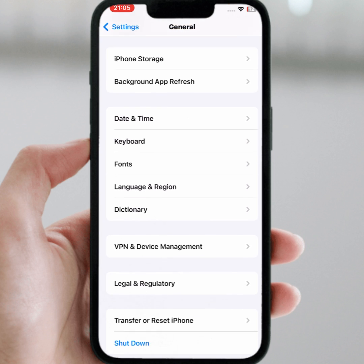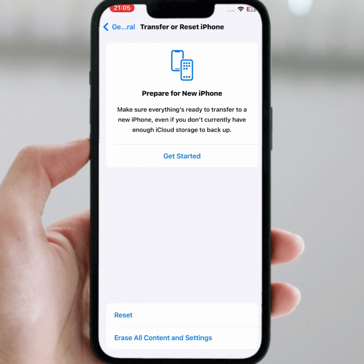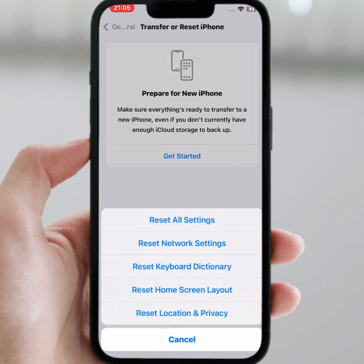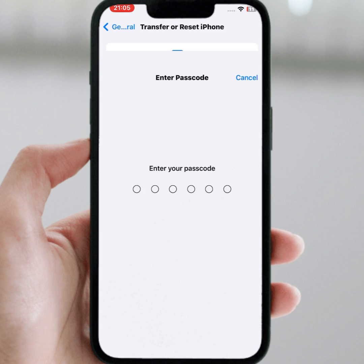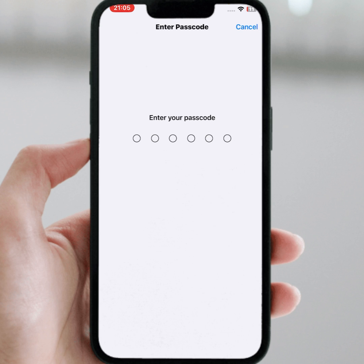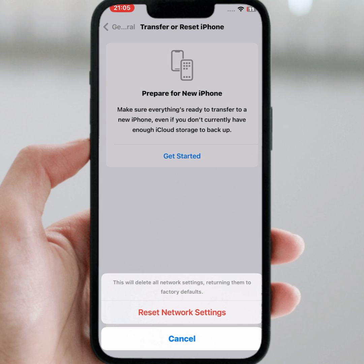Go back and scroll down, then tap on Transfer or Reset iPhone. Tap on Reset, then tap on Reset Network Settings. Enter your passcode and confirm by tapping Reset Network Settings. After the reset, check whether the problem has been fixed or not.